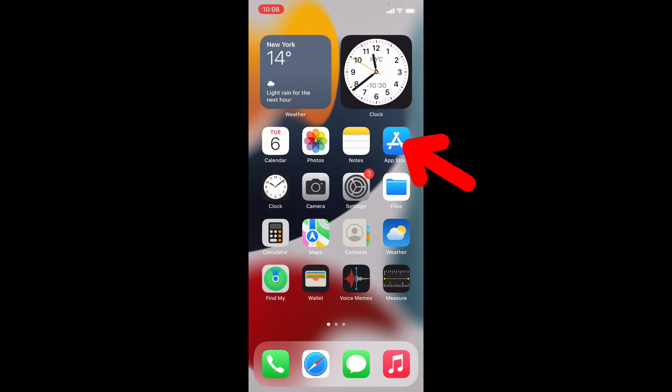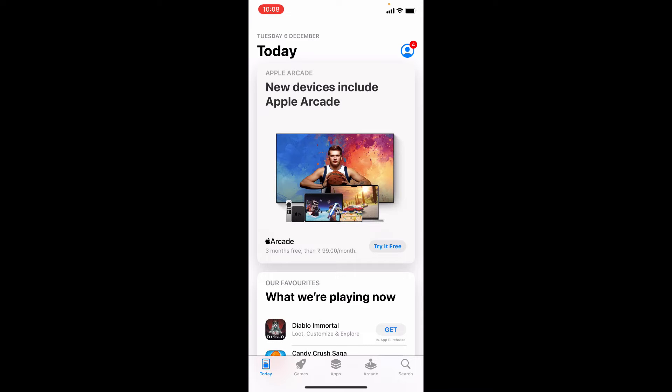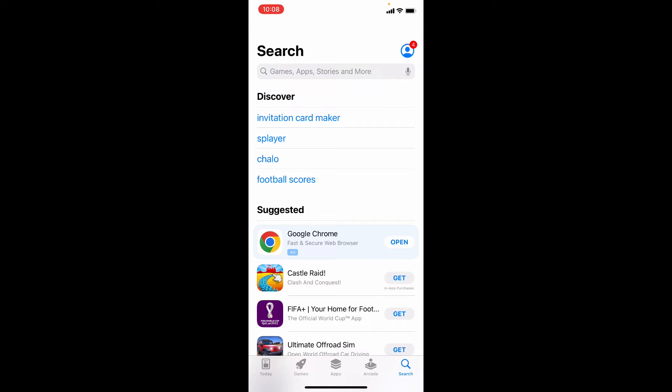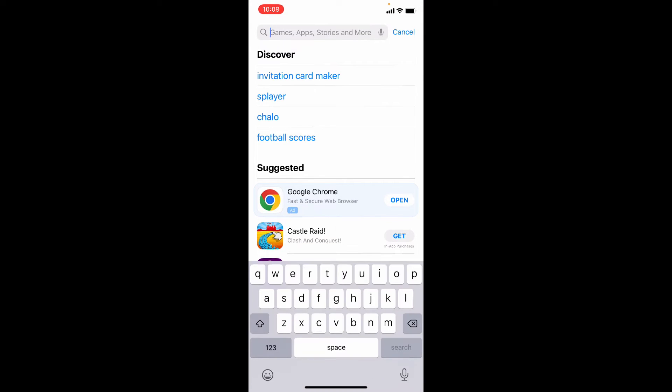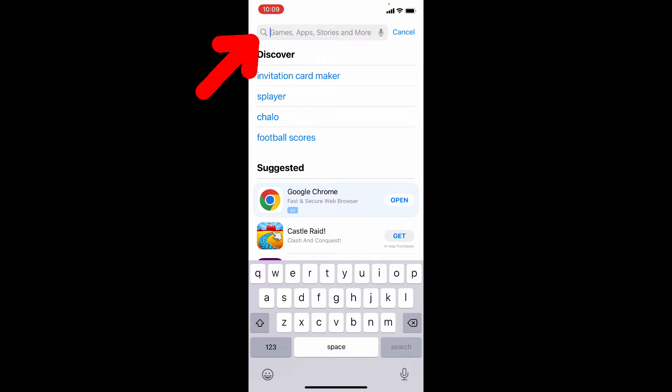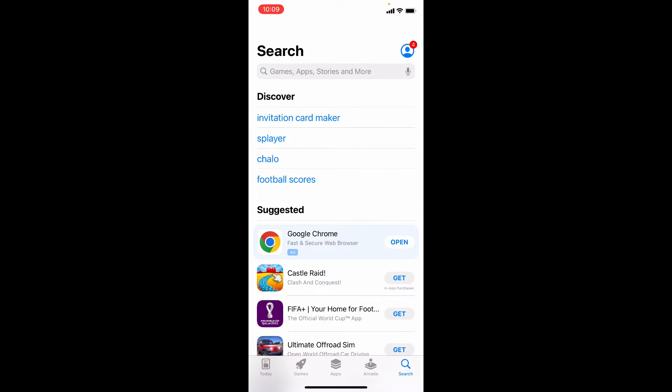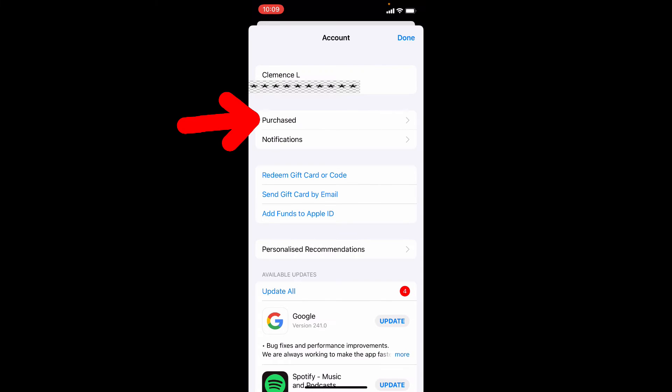First open App Store and switch this to search. Usually here you can search and vote for any apps and games or just click here and tap purchased.